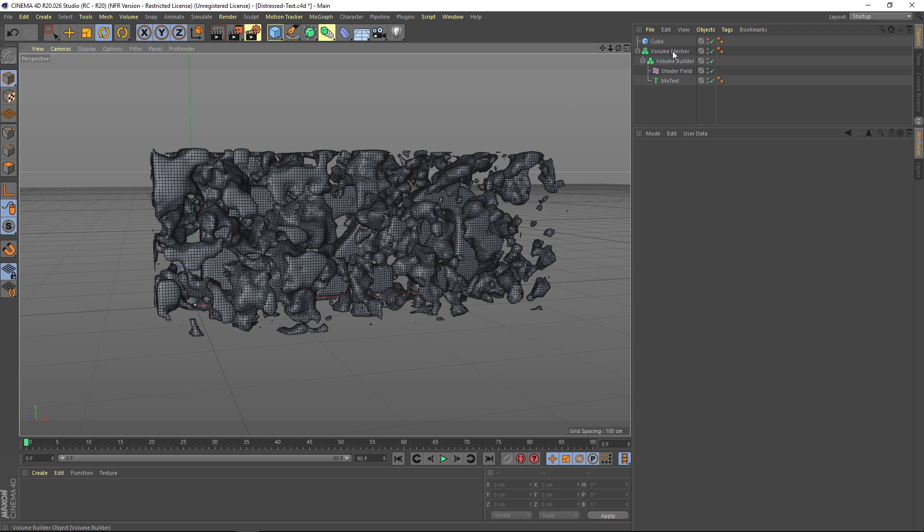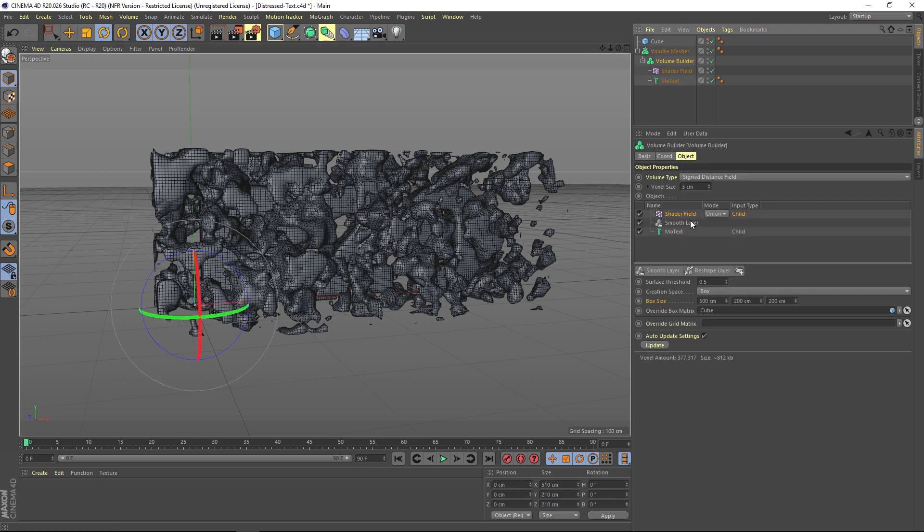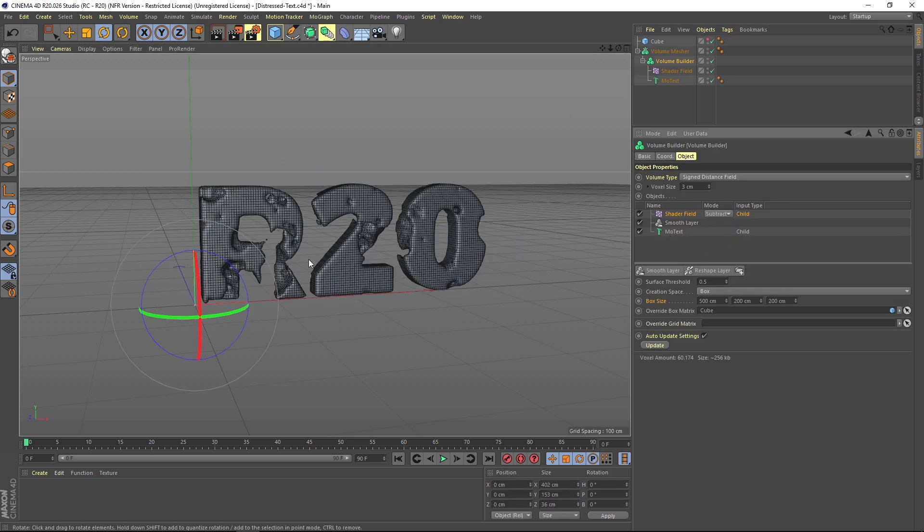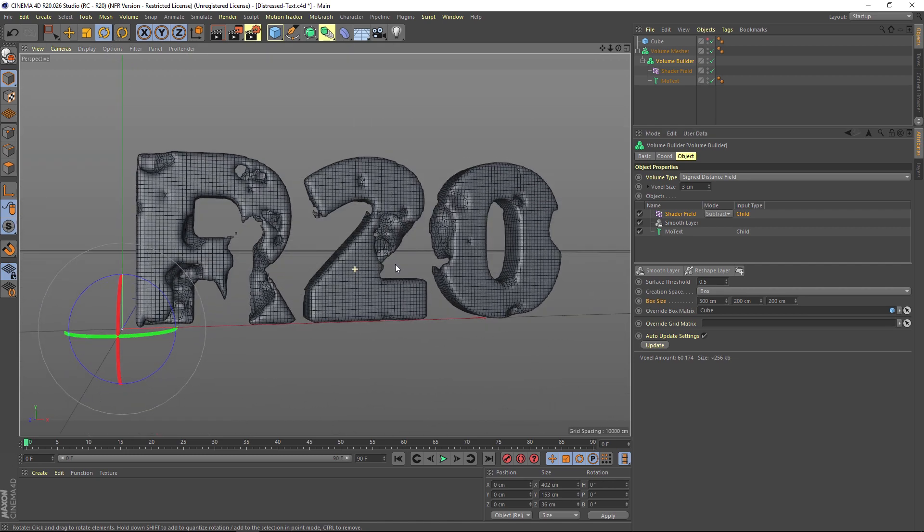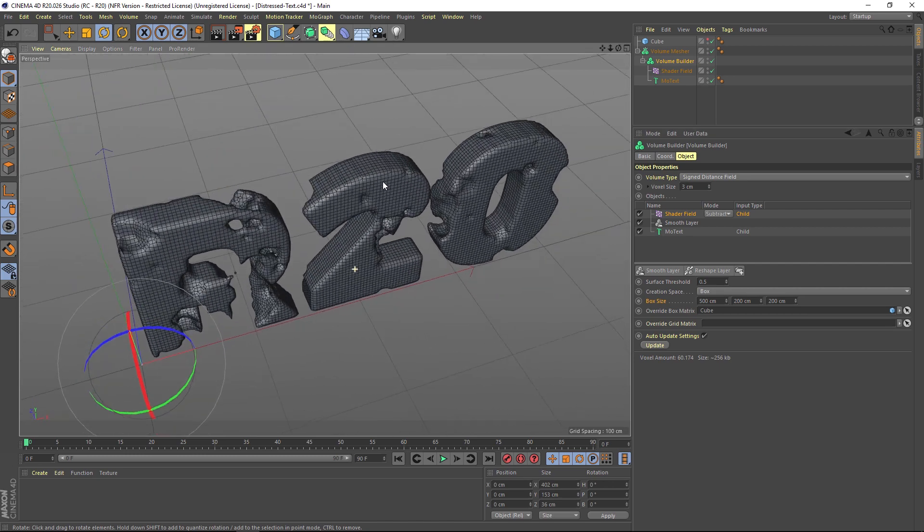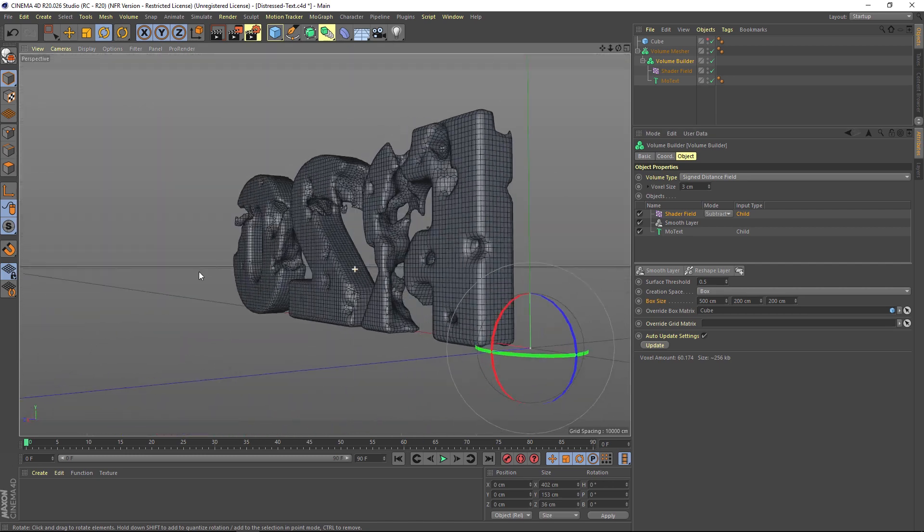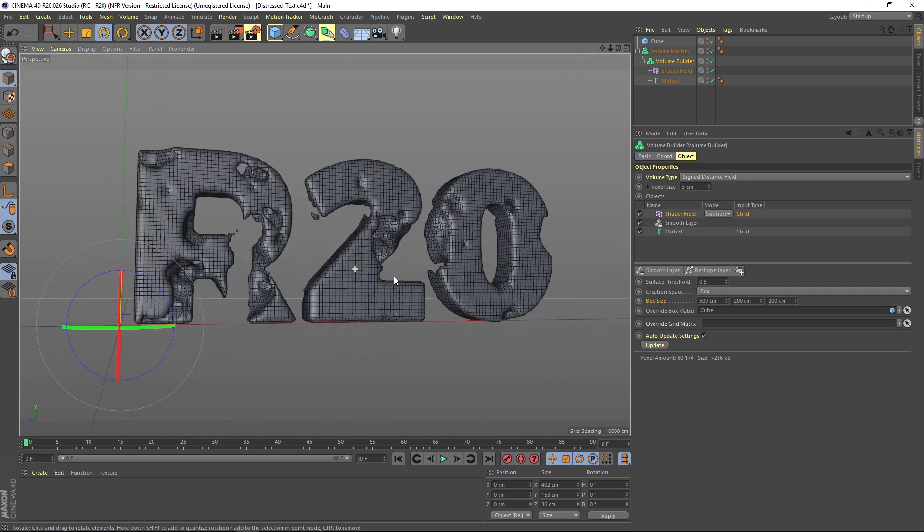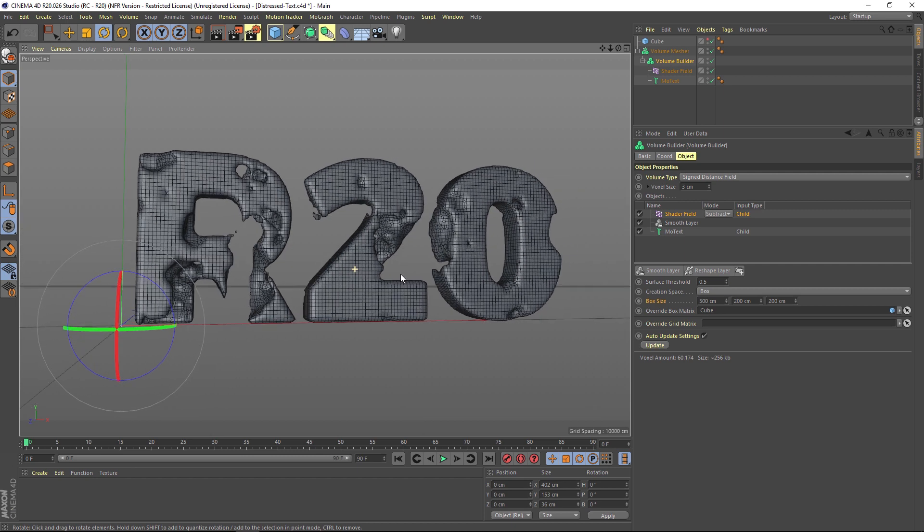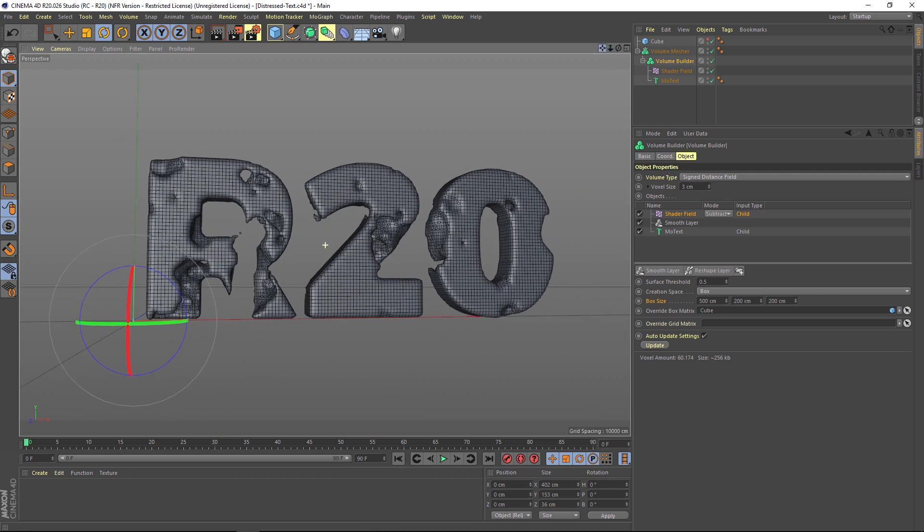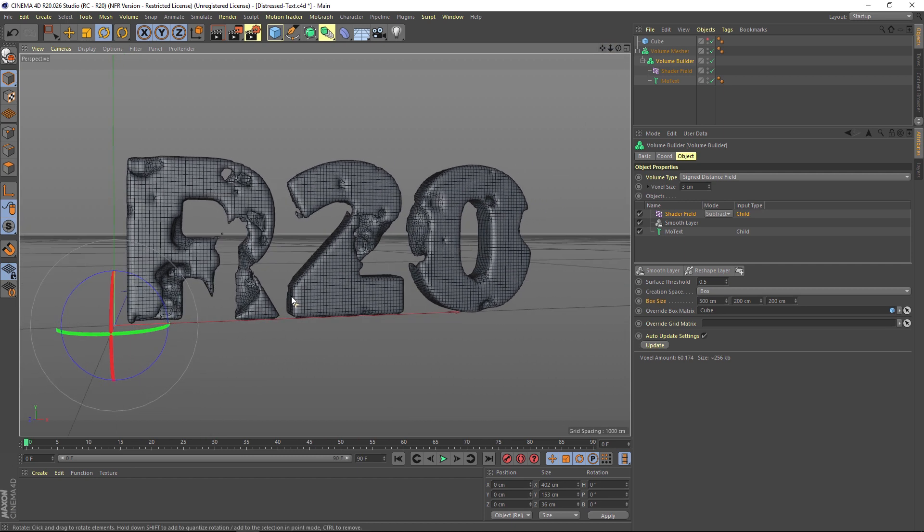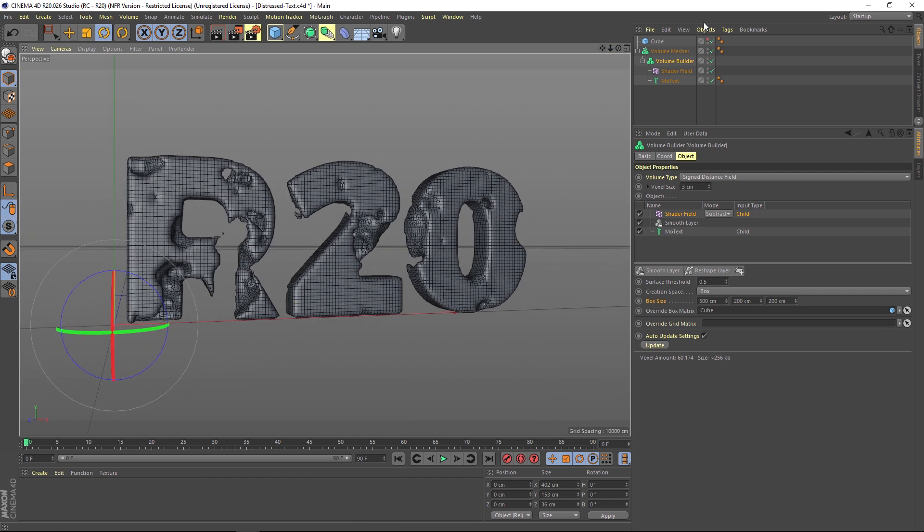But now is the fun part. Instead of adding, we want to subtract it from our text. So we're going to go to our volume builder and let's switch this to subtract. And now we're getting that really interesting look where we're corroding through the text and it's eating away big chunks of it. And I just really, really like this. So at this point you probably want to go to your volume builder and change your voxel size to one.